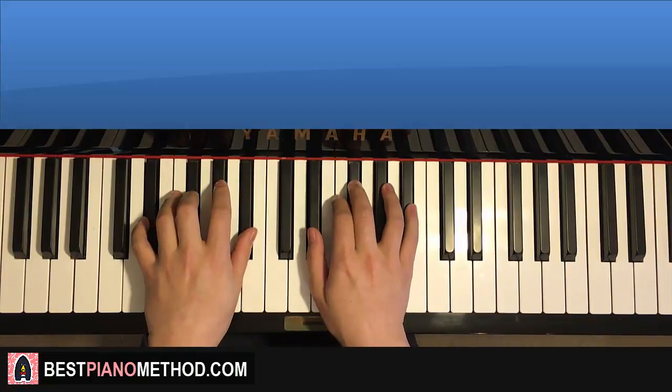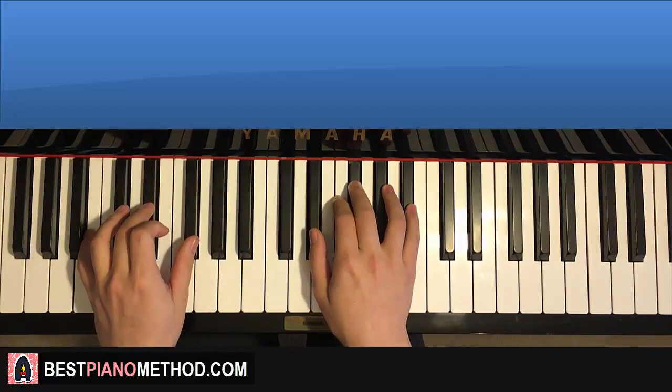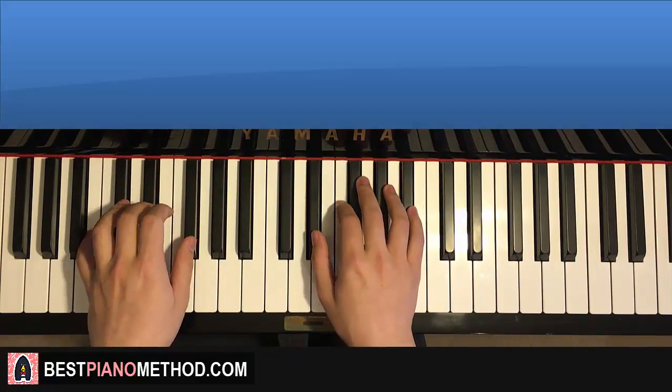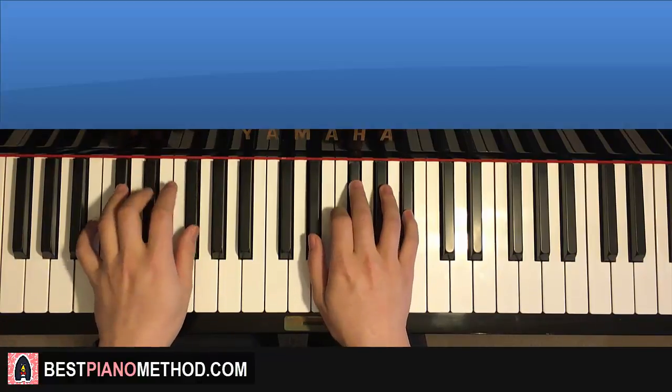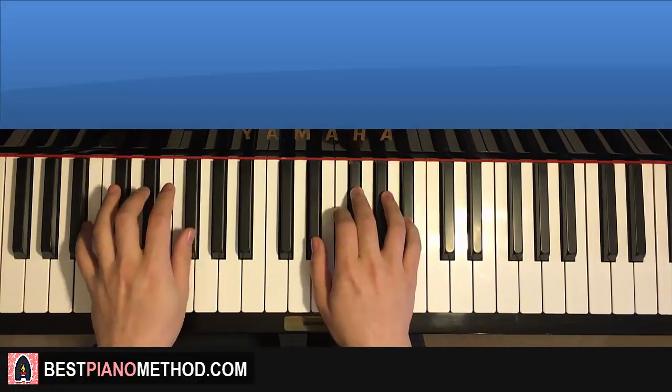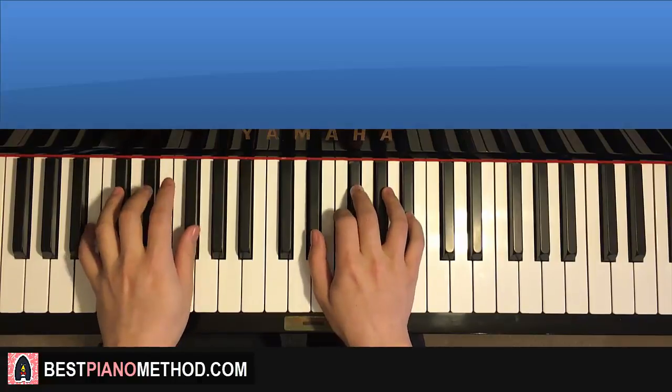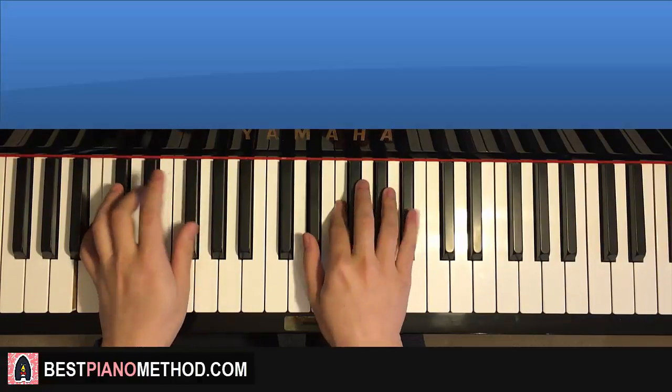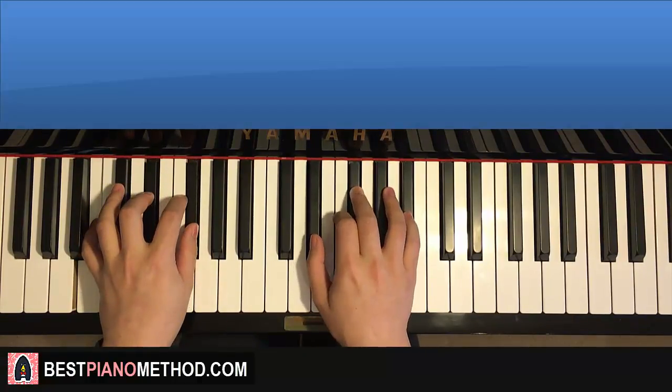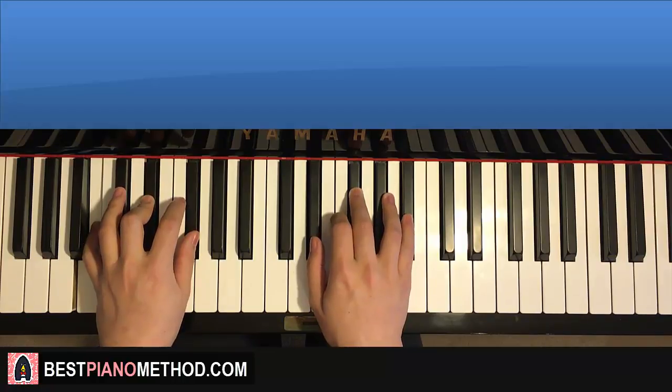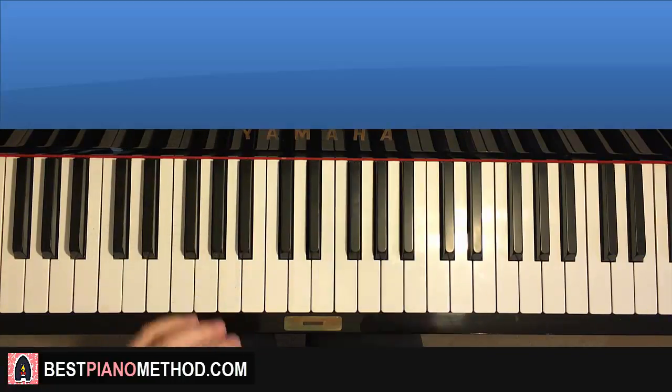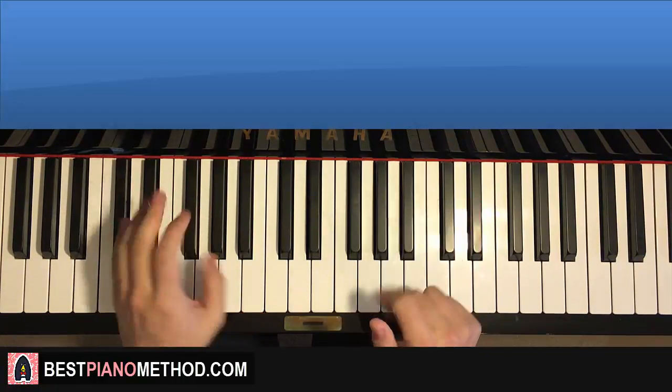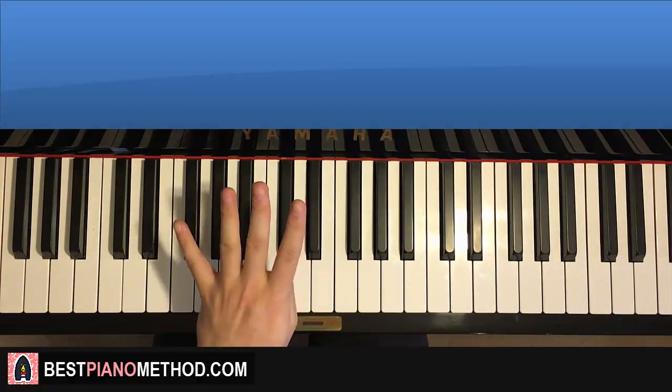And then you do the exact same motif for the B major for only four times. So here, two, three, four. Like that, pretty simple stuff, right? Remember, it's the motif with the E flat minor chord for a total of eight times, and then the motif with the B major chord for only four times.